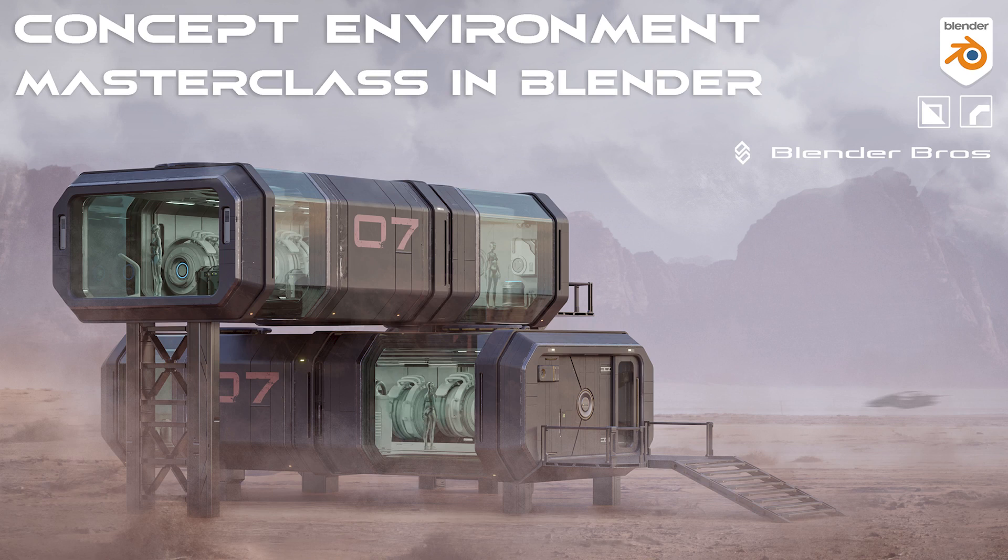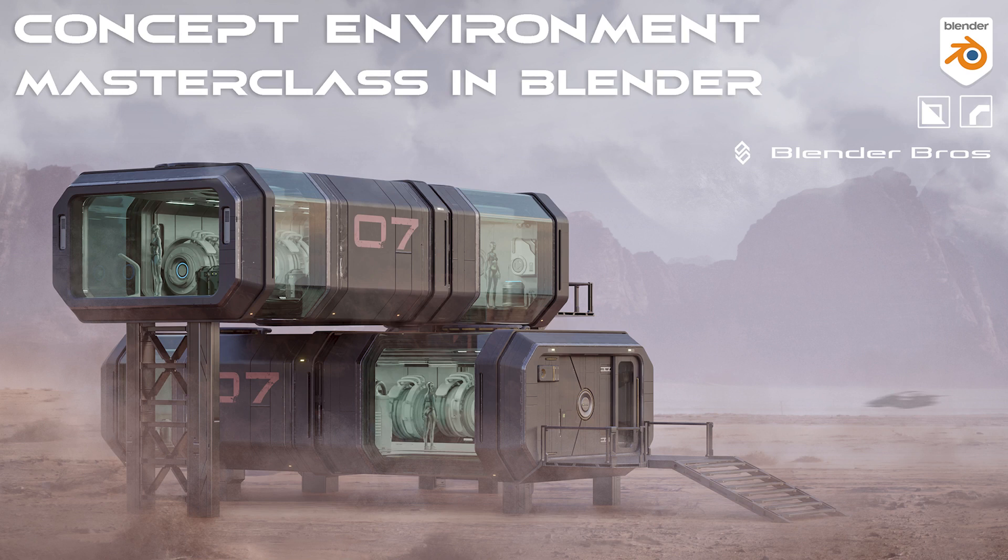This is going to be a bit of a different course compared to what we've done before. This is going to be a full-on modeling, texturing, compositing, all-in-one course where we design an entire environment from scratch in Blender, and then we do a full composite over in Photoshop.